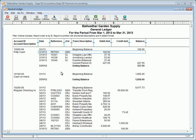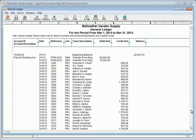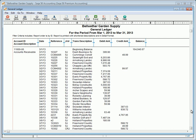The General Ledger Report shows all transactions posted to each account for the selected accounting periods. This report gives vital information about the activity and balance for each General Ledger account. It provides detail for financial statements and can be used to analyze or audit a General Ledger account.